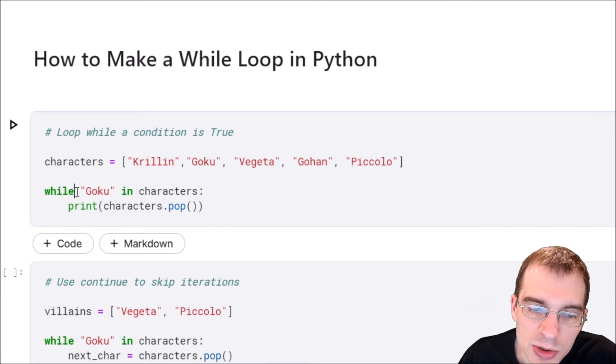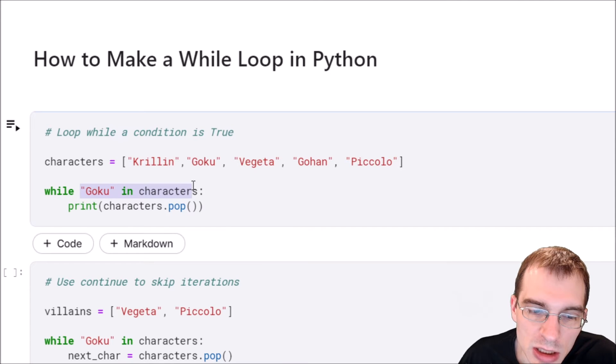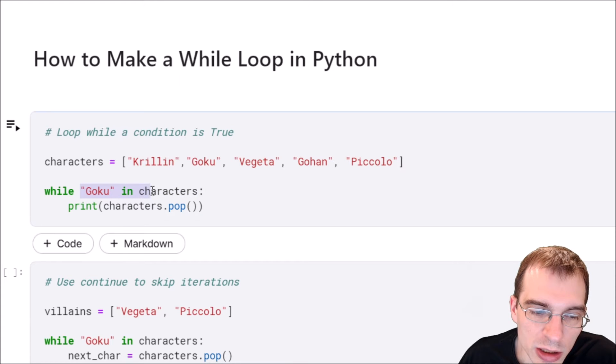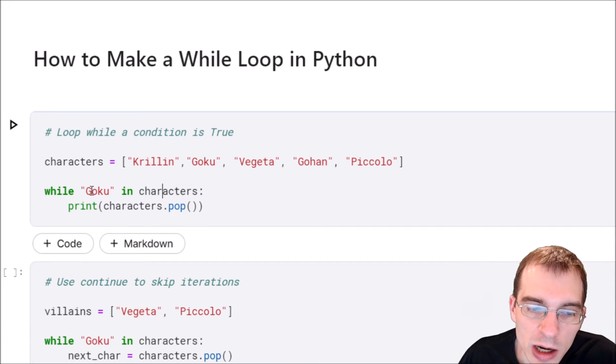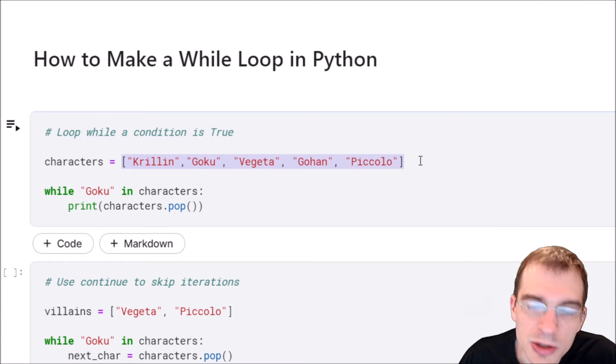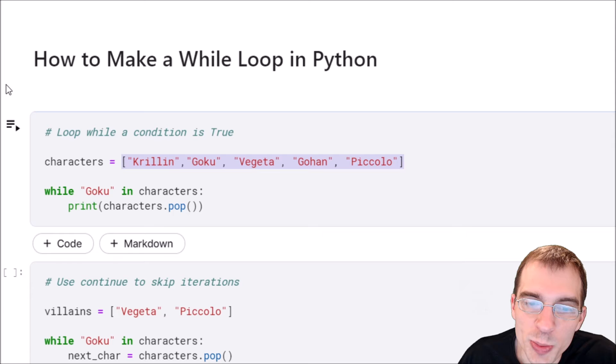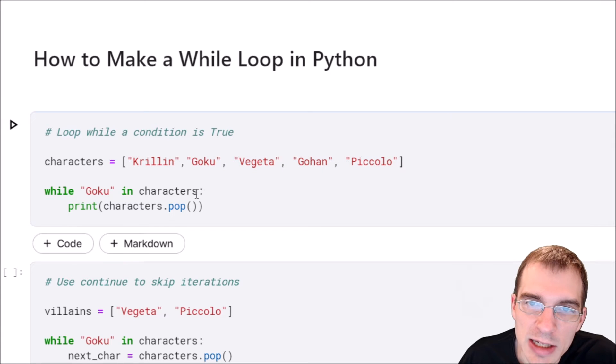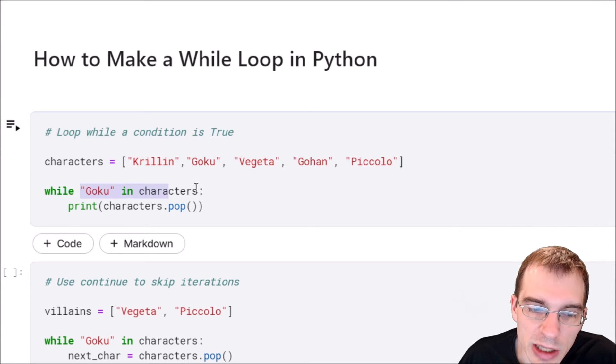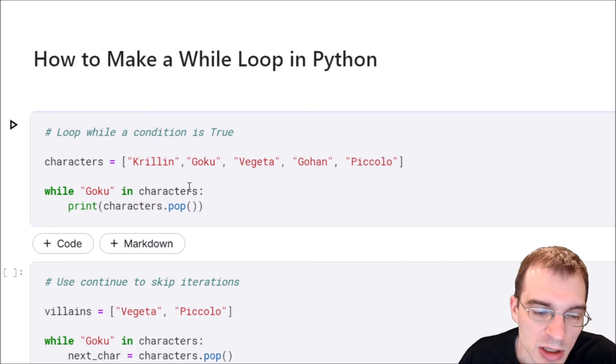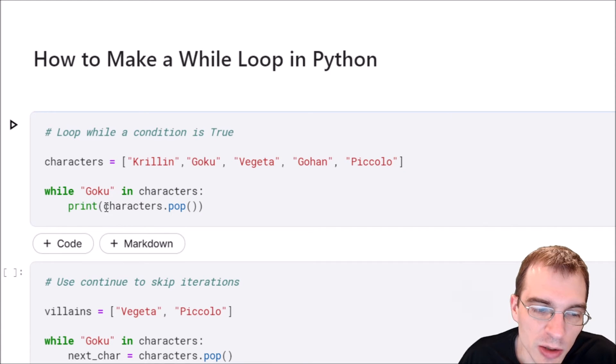In this case our condition is Goku in characters, so that's saying while this character string Goku is within our characters list, this loop is going to keep running. That means somewhere inside the loop we need to eventually make this be false so the loop will actually exit. Let's see what we have in the loop here - we're saying characters dot pop and printing that.